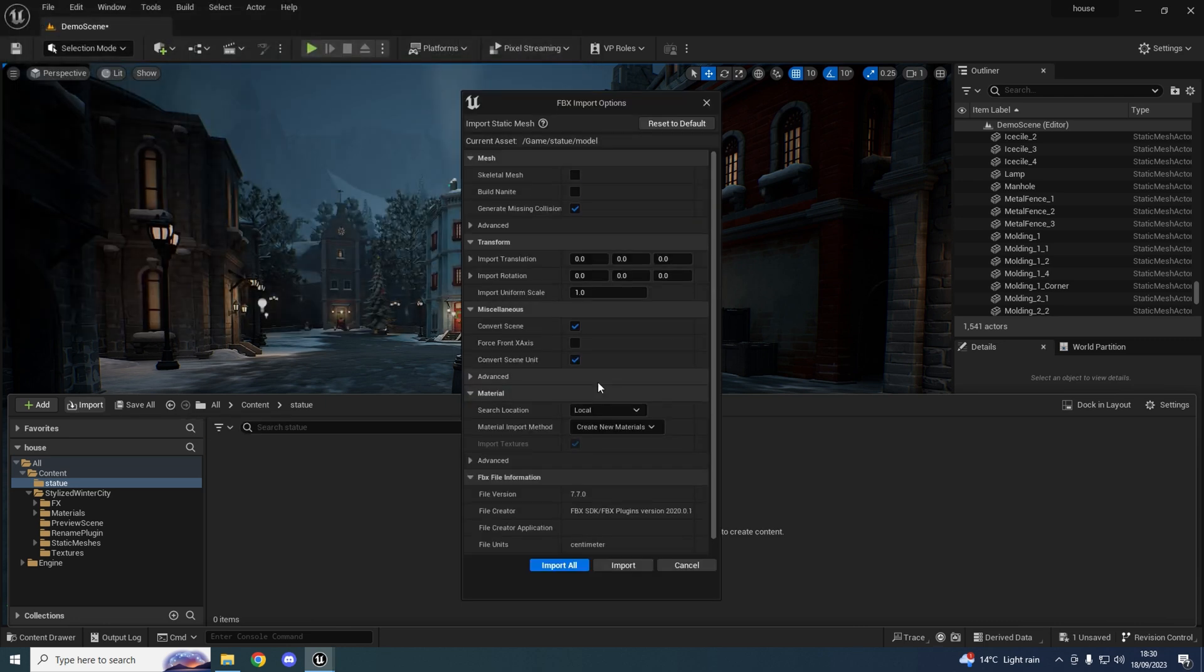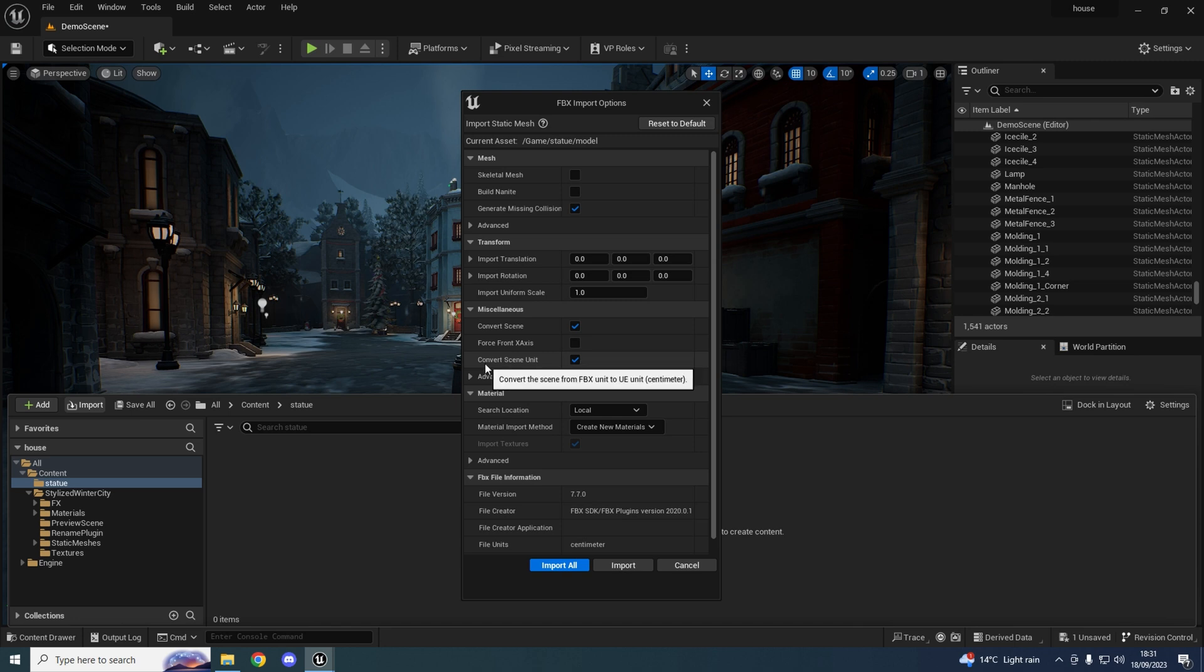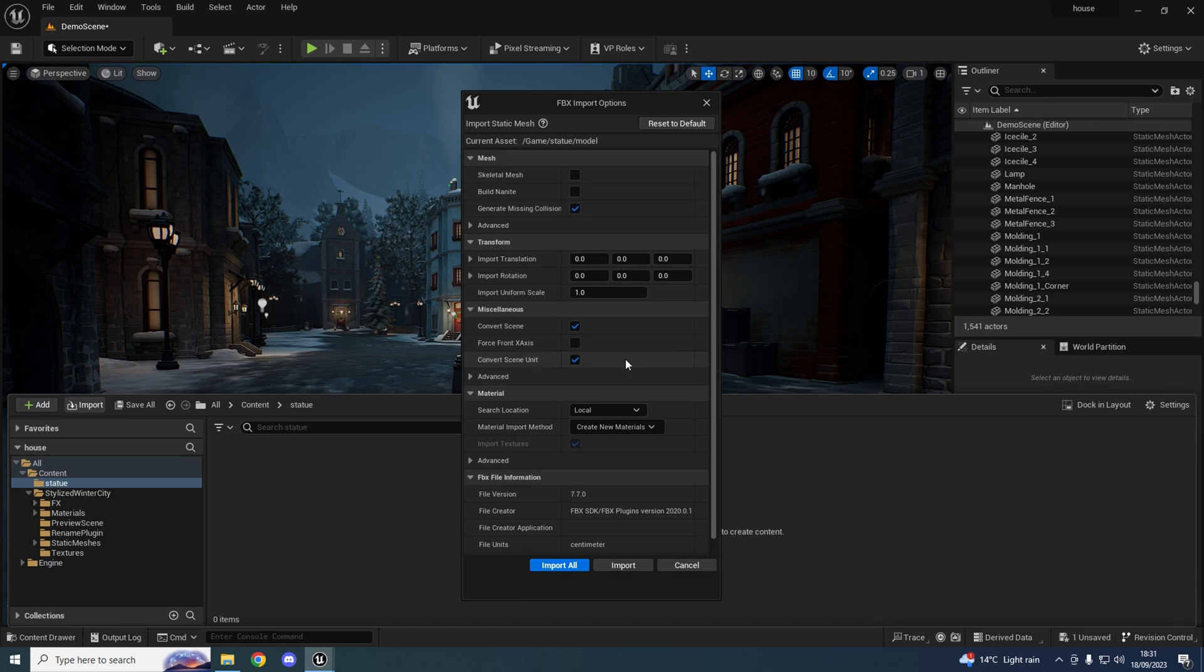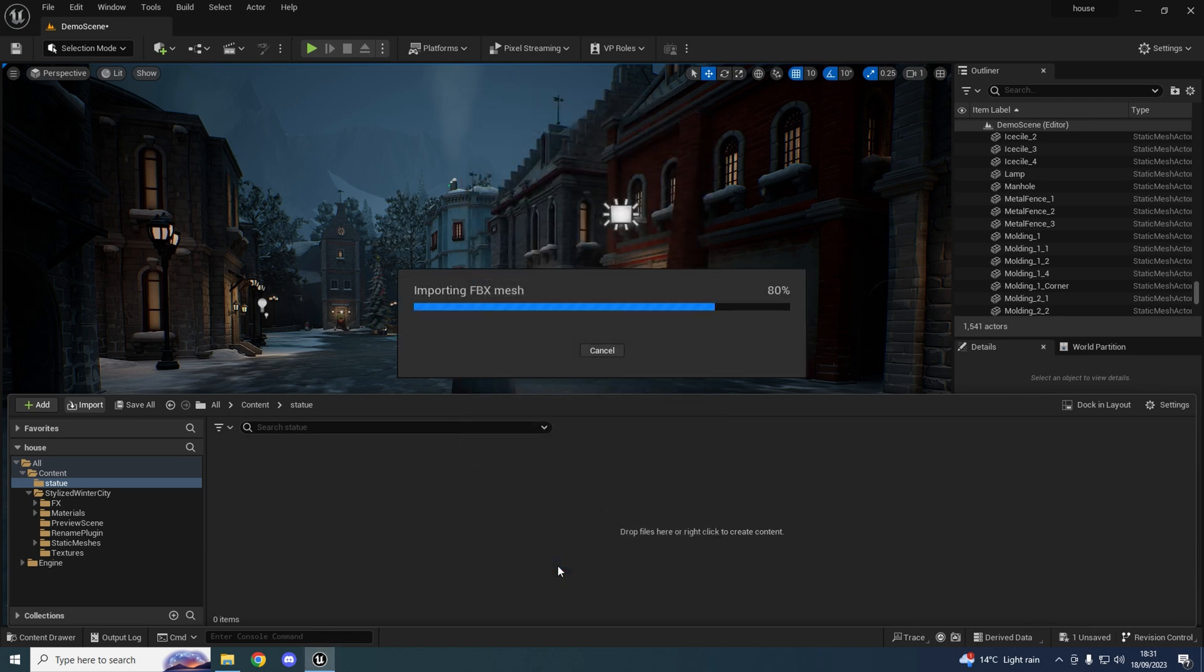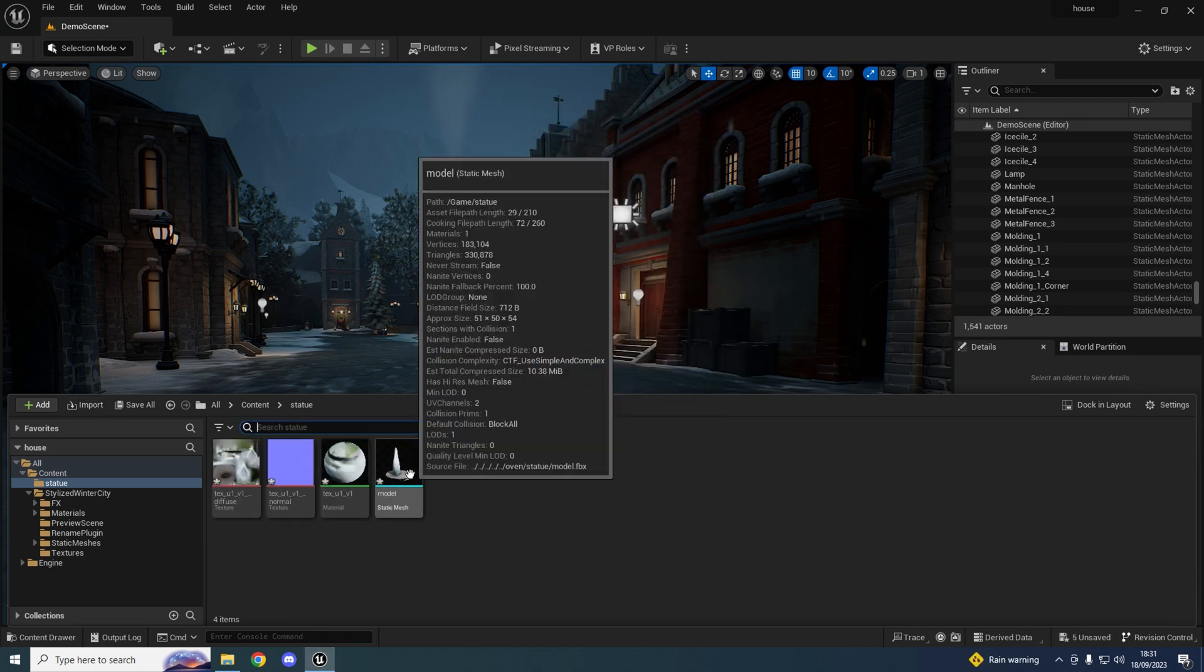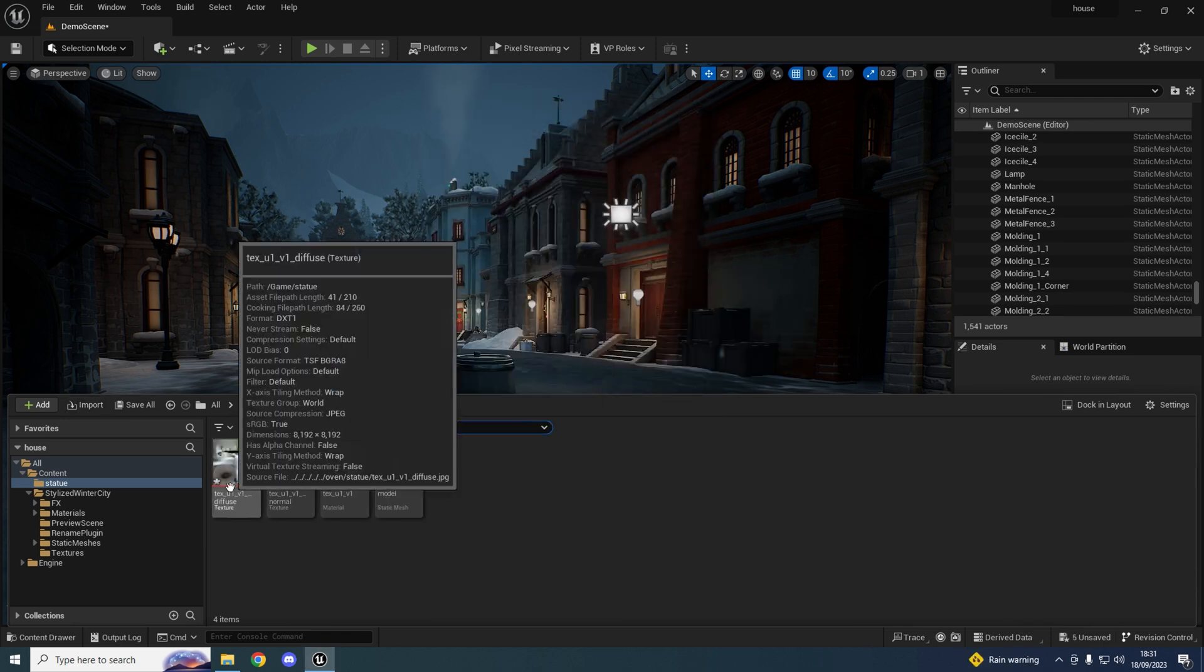Come over to the FBX import option. Run down and I'll just leave this on the screen so you can see my settings. Scroll down, there you go, and hit Import All. Okay, you can see there's the model and the textures: normal map, diffuse.